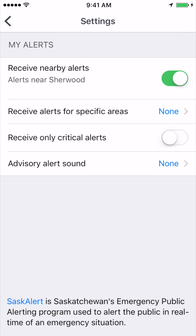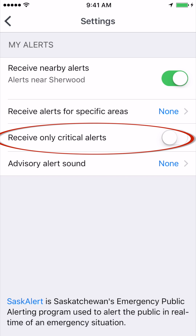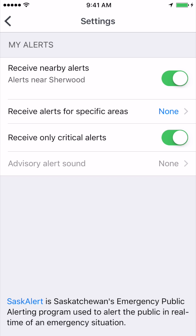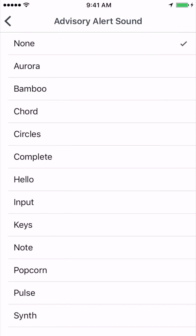By choosing specific locations and enabling the receive nearby alerts function, you will receive sound notifications and messages for those areas only. Turn this option on if you want to receive critical alerts only. Choose your alert sound for advisory alerts.